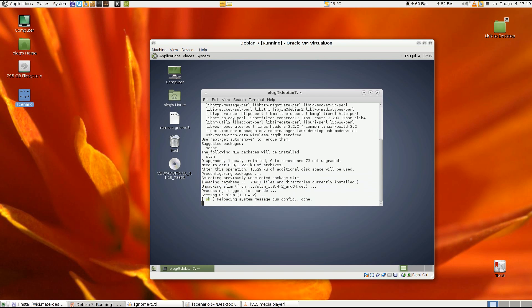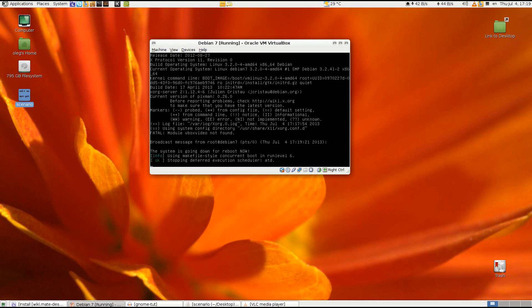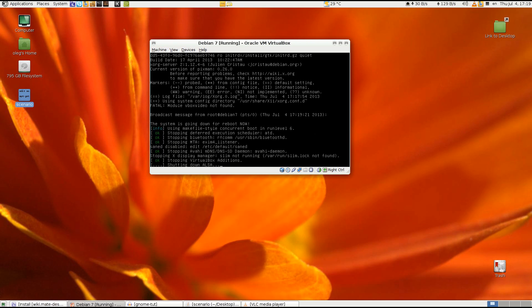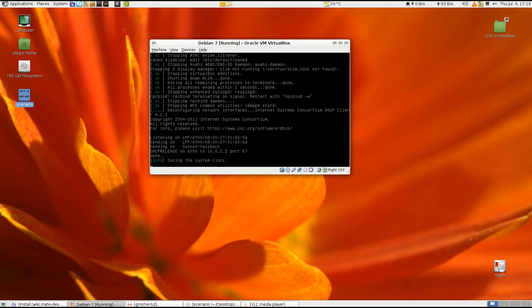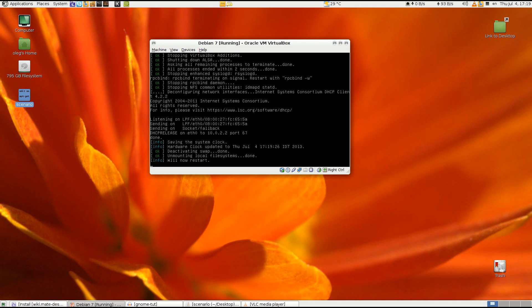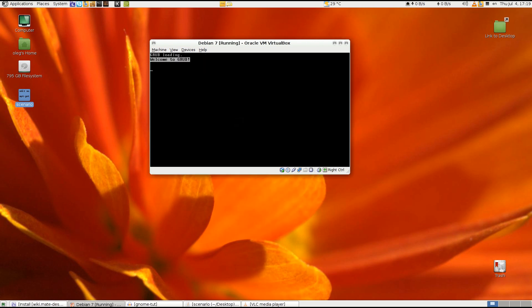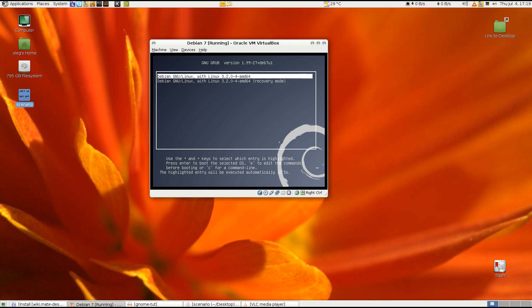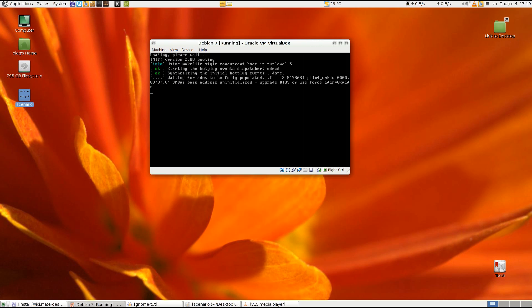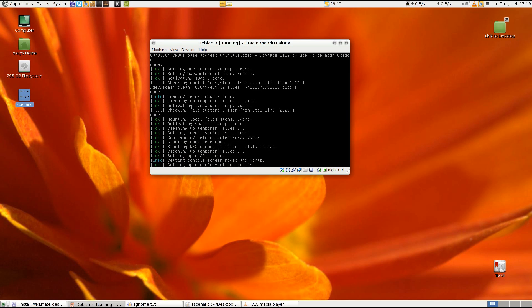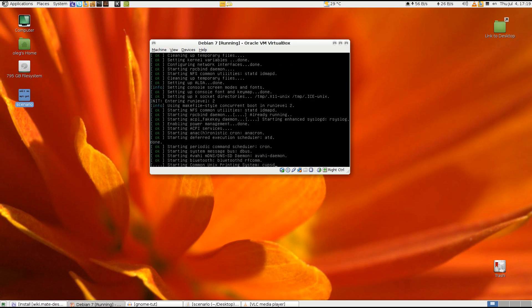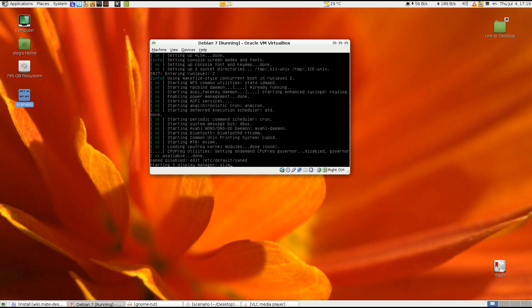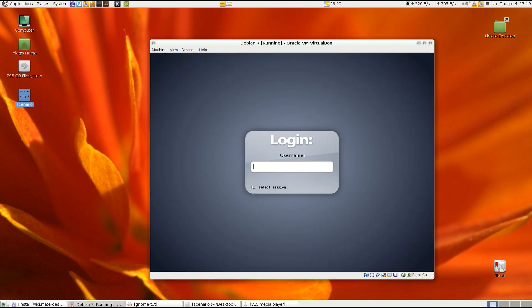Now just reboot and you are presented with a nice login screen.